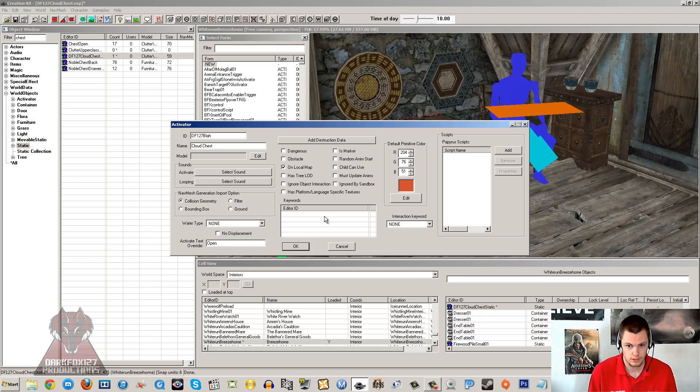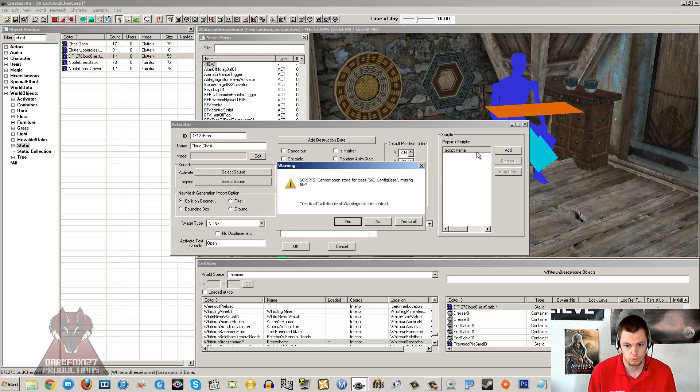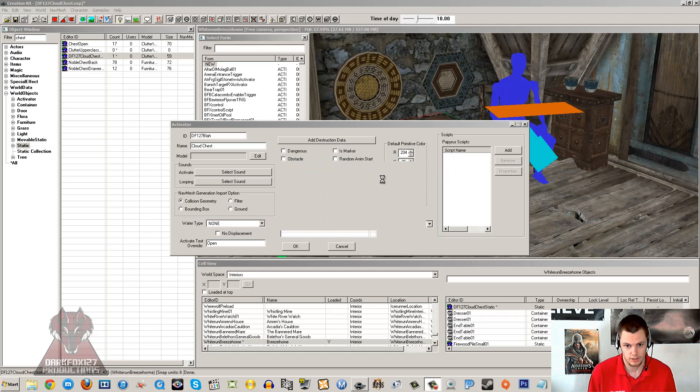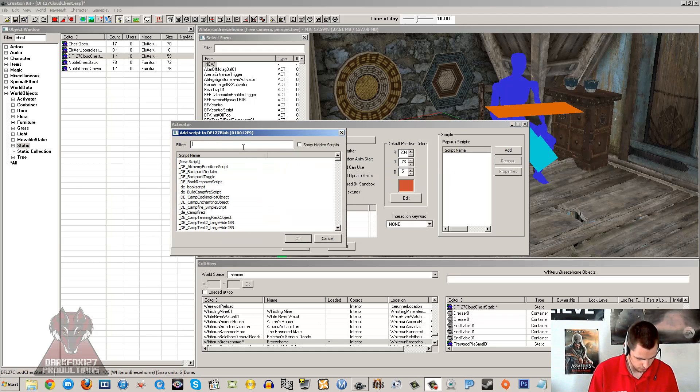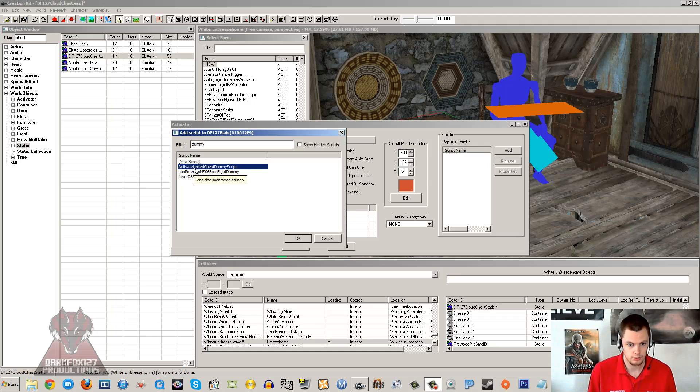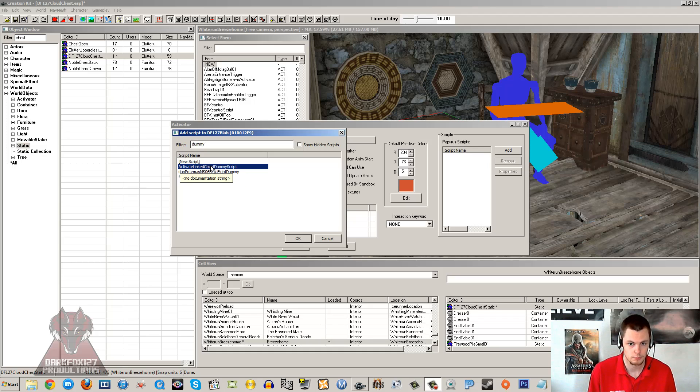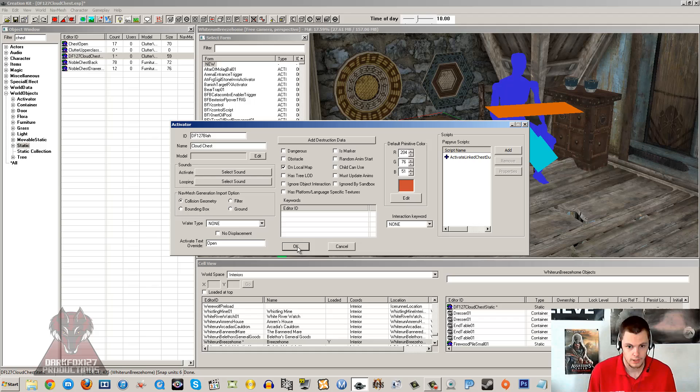So we will leave it as open and you are going to want to add one papyrus script. Now don't worry, we don't have to make one, it is not confusing at all. Just click add, yes to any errors you receive, let that load up and we are going to search dummy in the filter. And you should get three or more scripts here and you want activate link chest dummy script. Double click on that, you don't have to set any properties, there is none to it. And then you go ahead, click OK and you will have a trigger around your box.